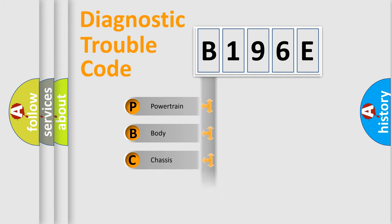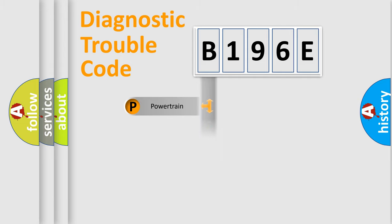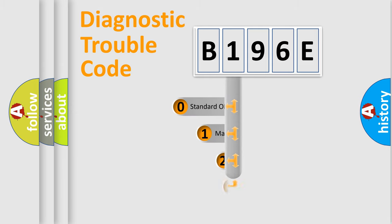Powertrain, Body, Chassis, Network. This distribution is defined in the first character code.